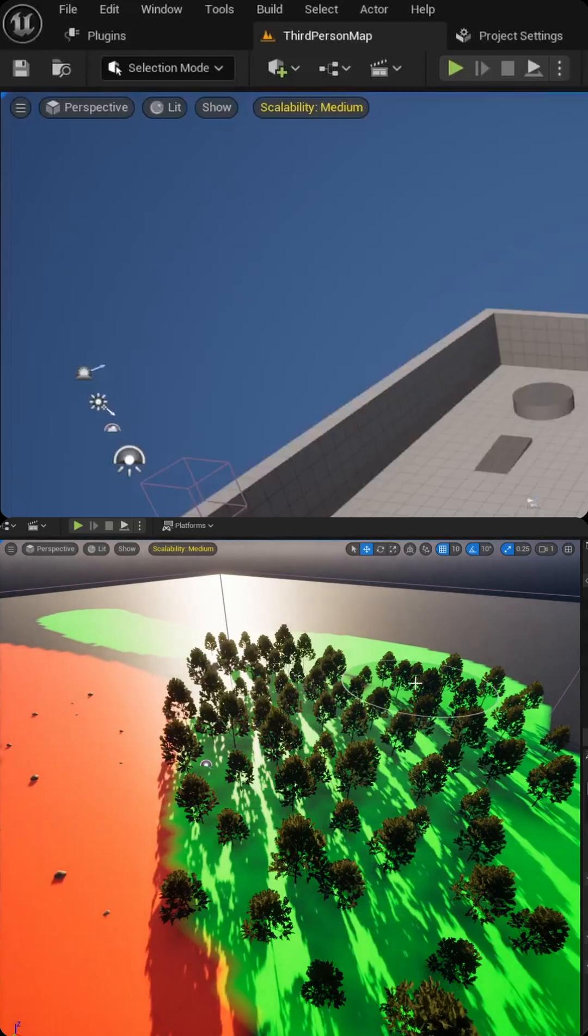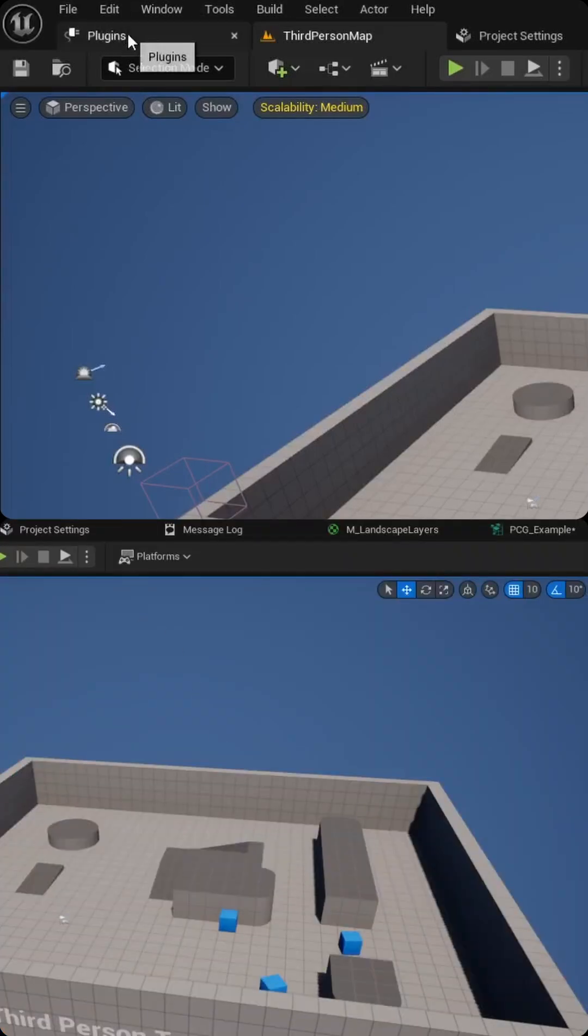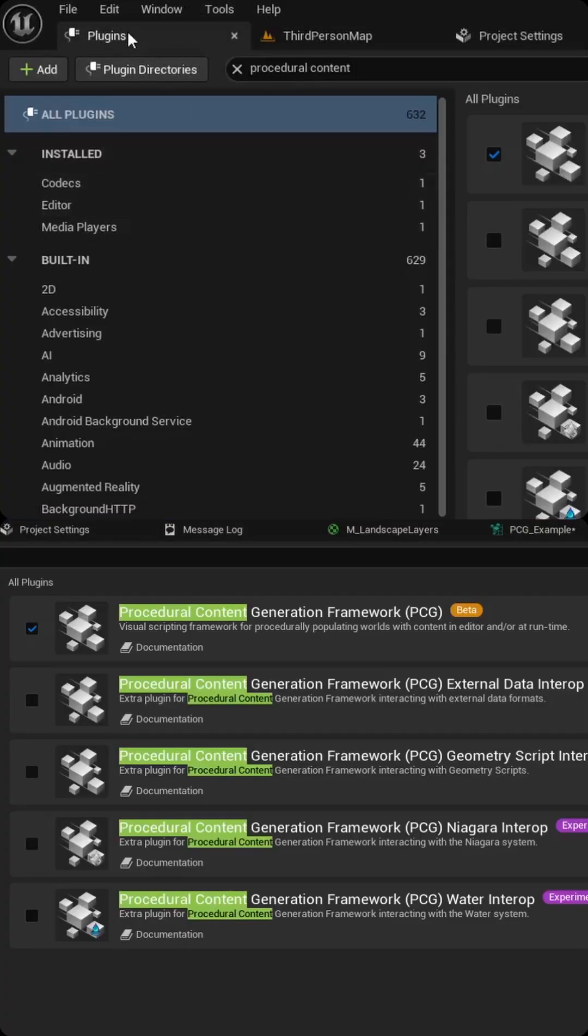To use PCG with material layer blending in Unreal Engine, first enable the PCG plugin by coming to plugins and searching for procedural content. Make sure to check the box next to the framework and it will ask you to restart your editor.